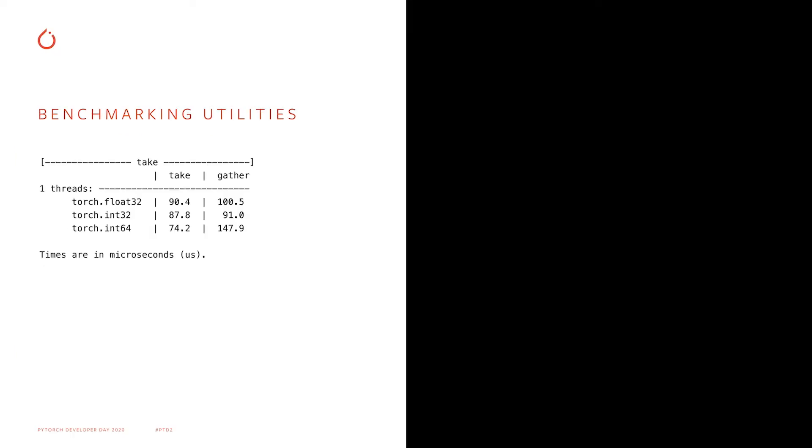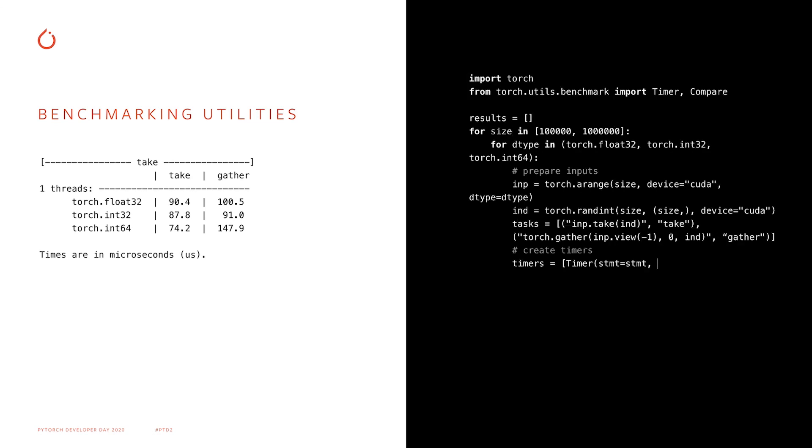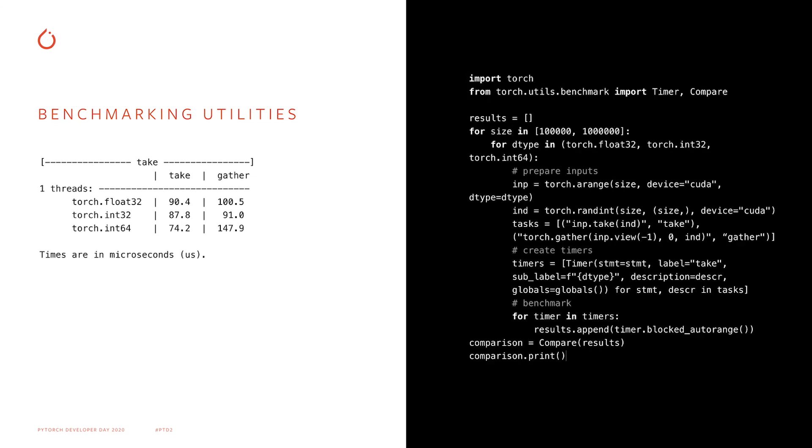This snippet shows how to use timer and compare APIs to compare performance of two similar PyTorch operations, take and gather, on different data types. Timer APIs are modeled on Python timeit, so they should feel familiar. They also have some additional options to include metadata to make subsequent analysis a little bit easier. And the left part of the slide shows the output of this script where the times are shown in tabular form. We hope that you'll find our benchmarking utilities convenient.